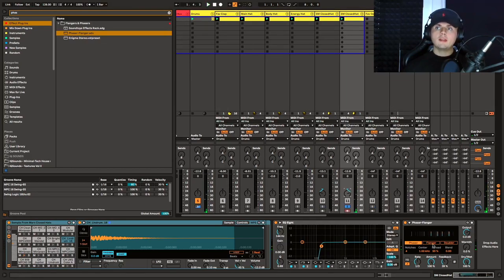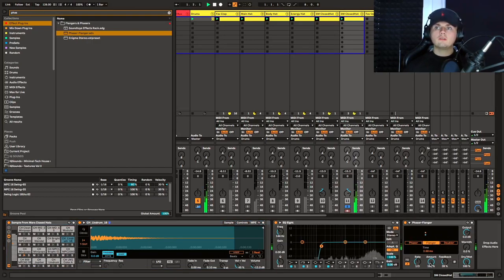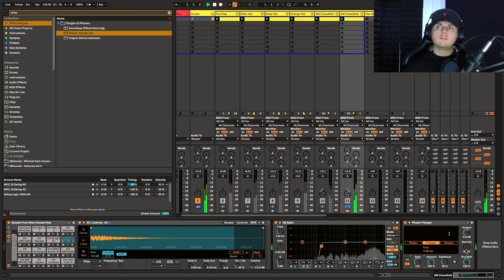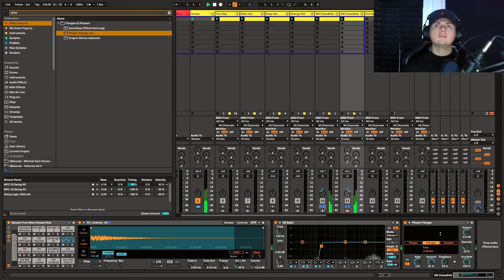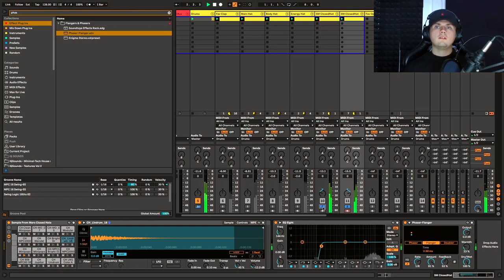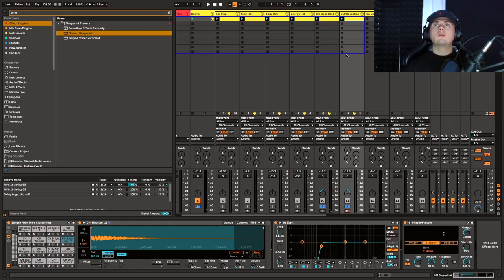And then what we're going to do is pan this one off to the right. To get a bit more interest, we can change this one to a flanger and just play with the rate — get it moving slightly differently, maybe add a bit of warmth, change the feedback. So when we play these two together there's a really nice amount of movement — it's bouncing around quite a lot.